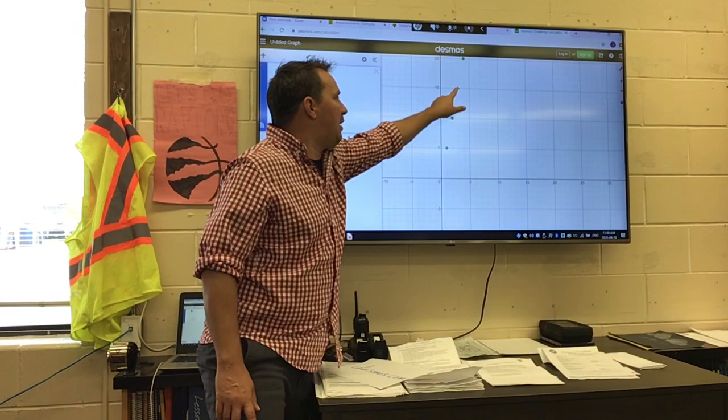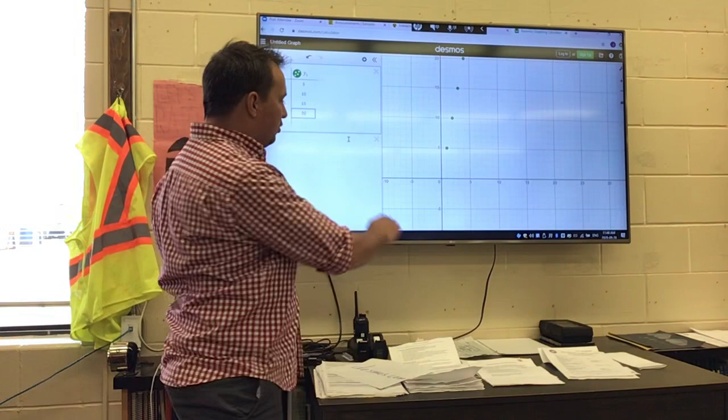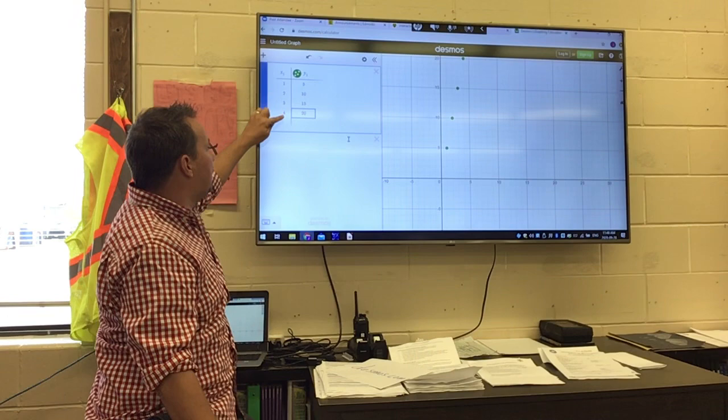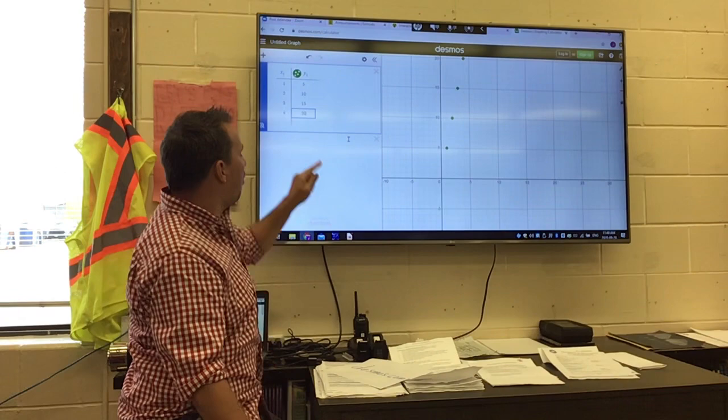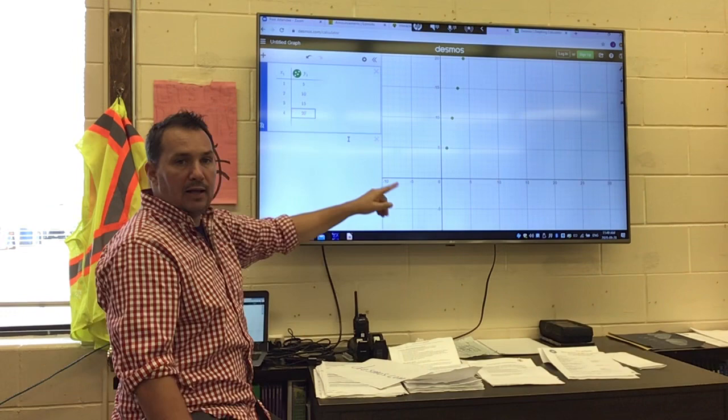Remember, whenever we're graphing we always do the X-axis first — go out — then the Y-axis up. So our first number is always the X and our second is always the Y. From our origin at zero, we go over one, up five. Then our second one: over two, up ten. You can see those plots pointed right on there.